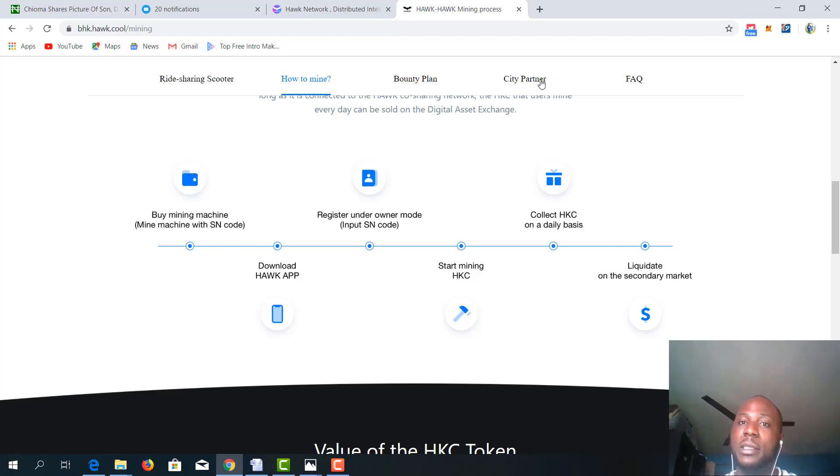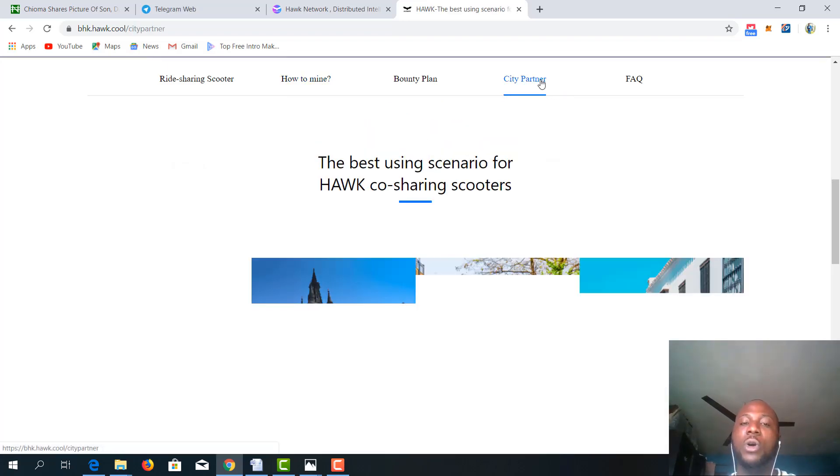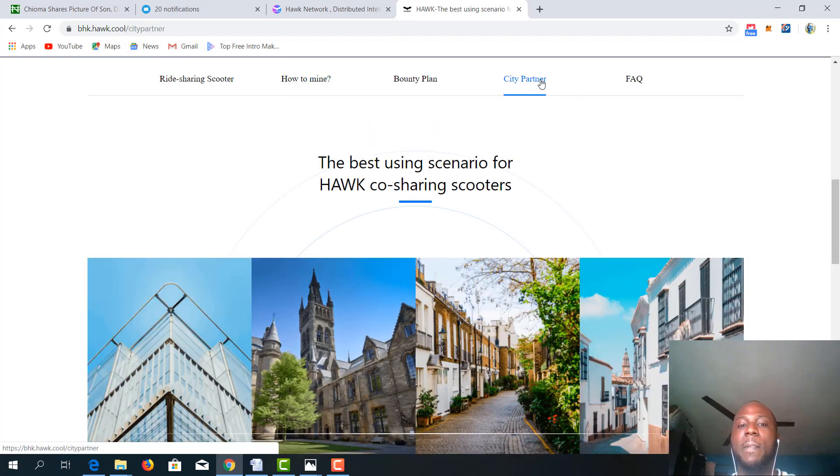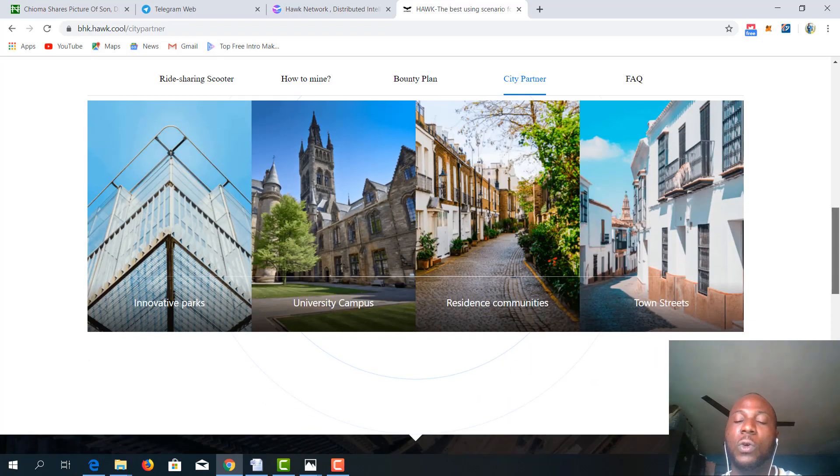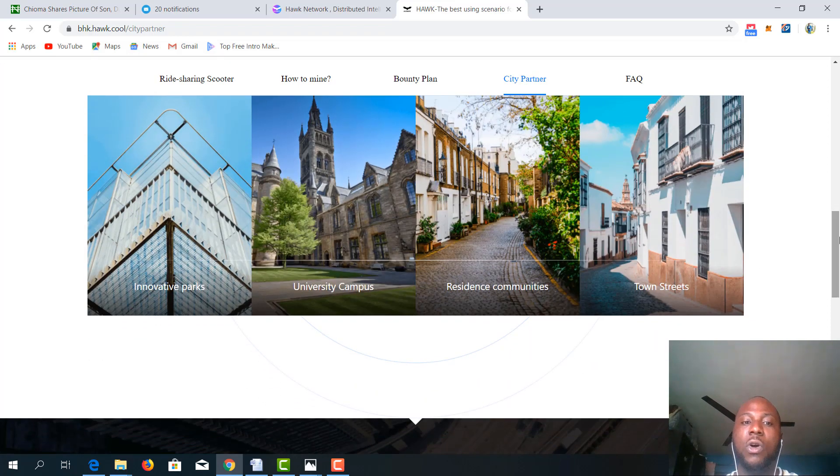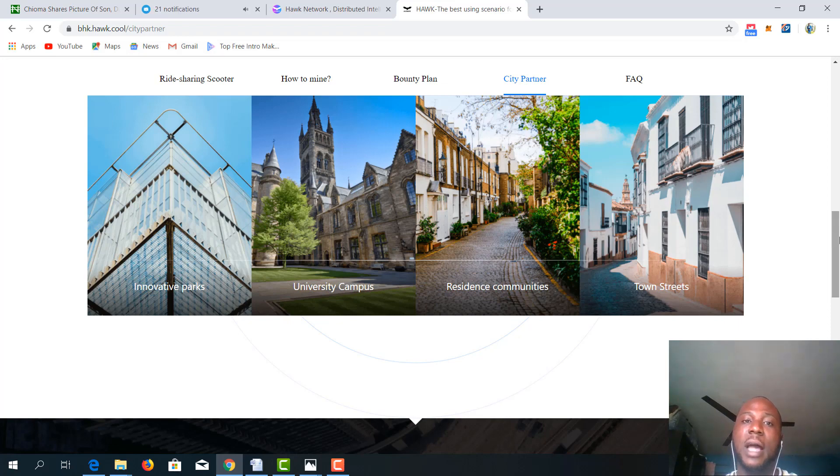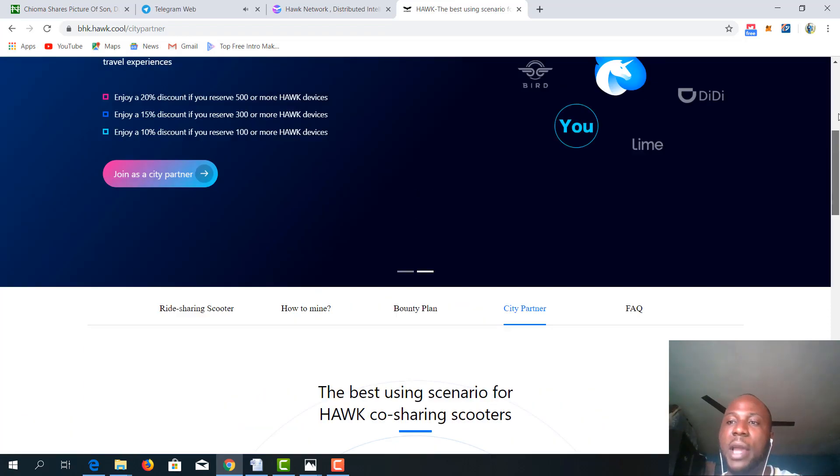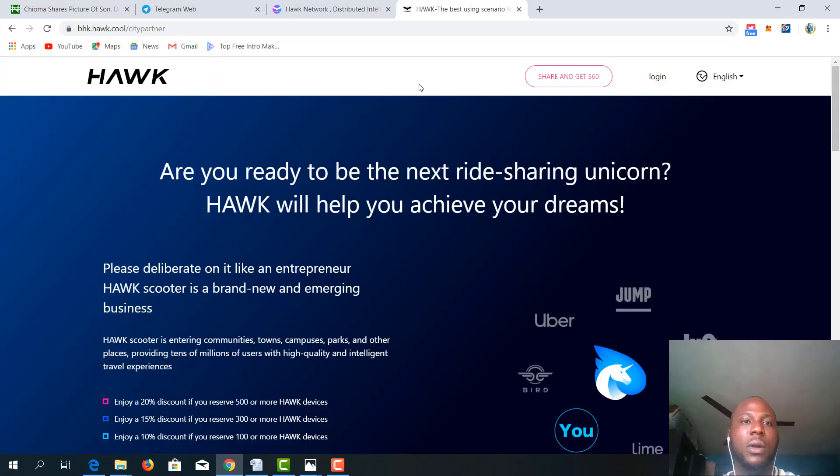If we look at the city partner right over here, we are going to see that Hawk is located all over the places in Europe. And these are places that you can easily share or ride your Hawk.